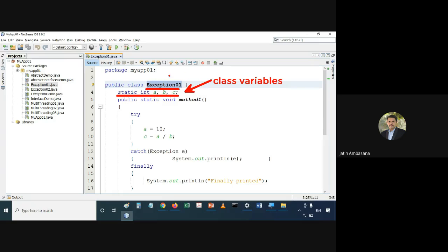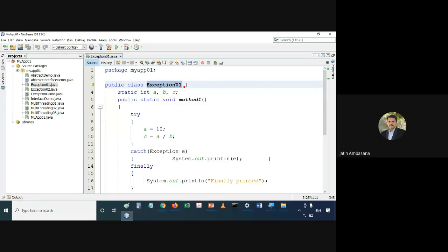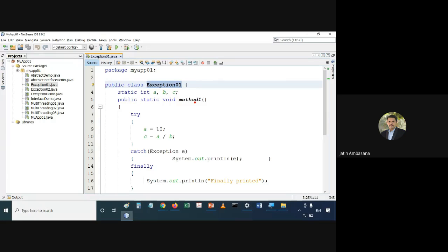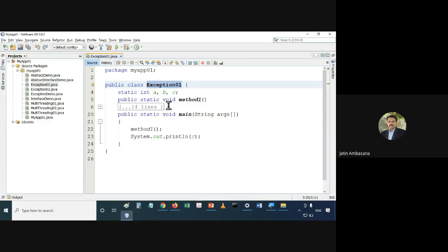These class variables can be accessed by saying exception01.a or exception01.b. In this way you can access any of these variables. Then we also have a method called method1, and we have main.